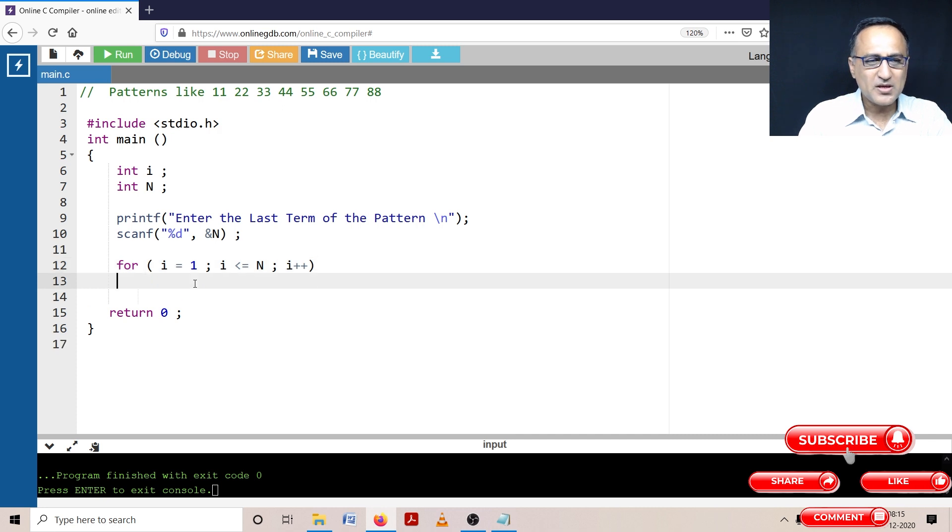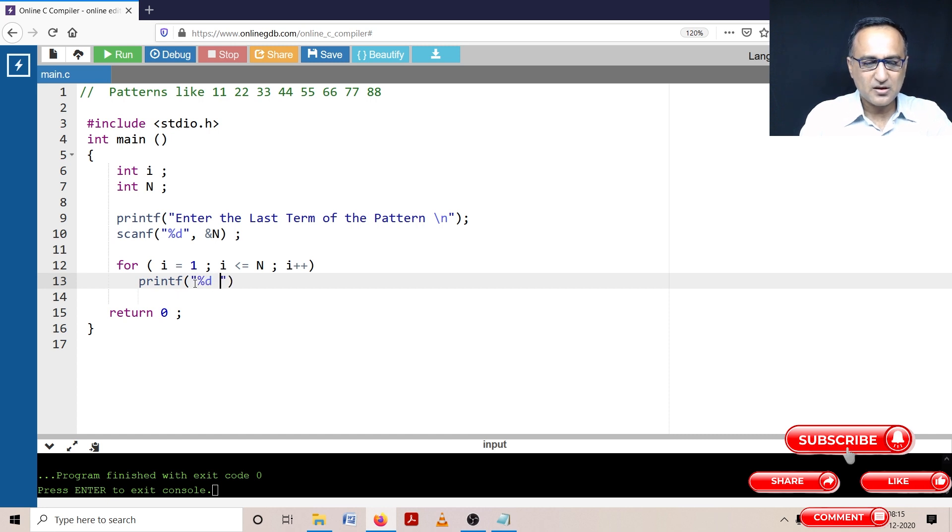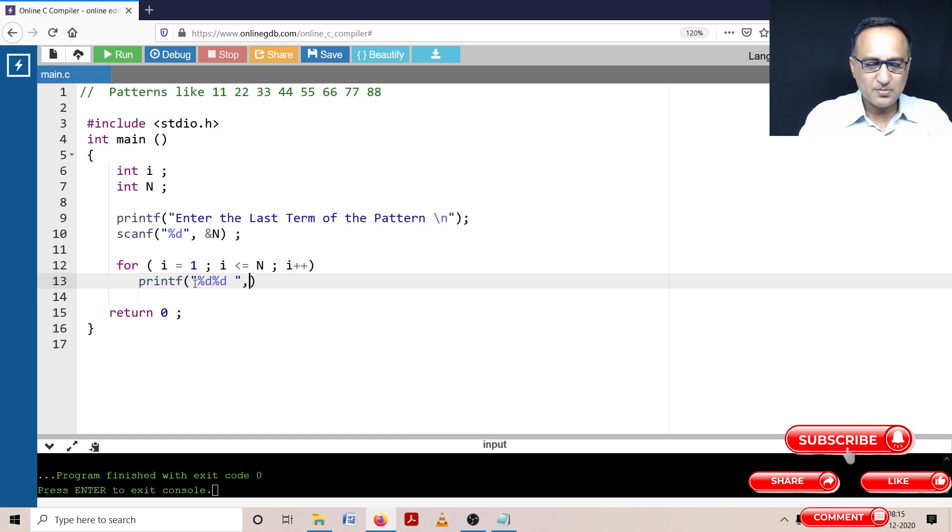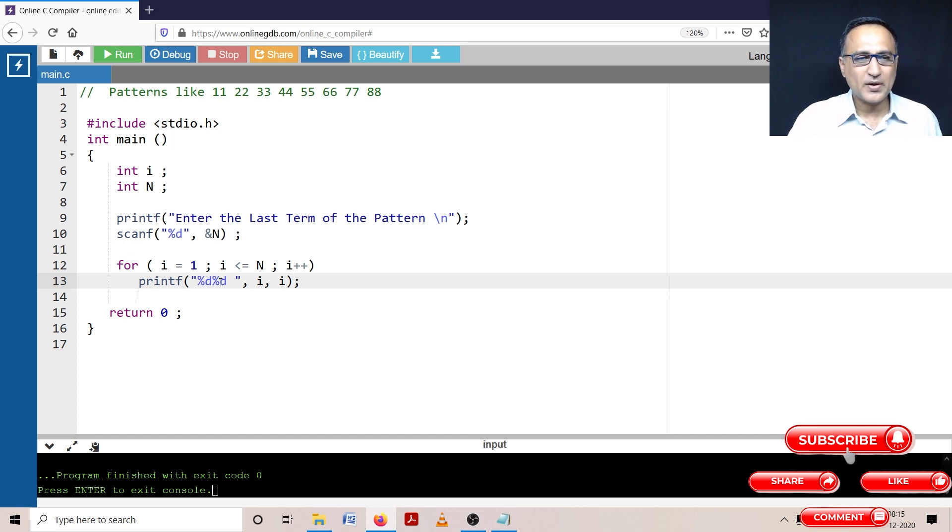So what I'm doing here is if you see I'm simply printing that same number twice. So percentage d and percentage d and a space after this, and I'm simply printing i comma i. So here if you see I'm printing the same number twice and you're going to get this particular pattern.